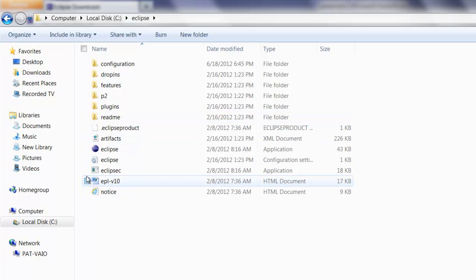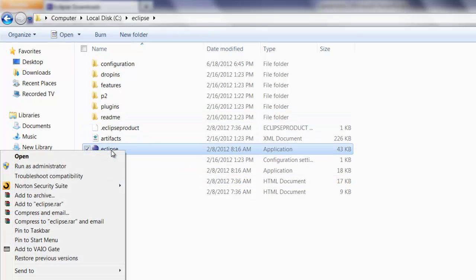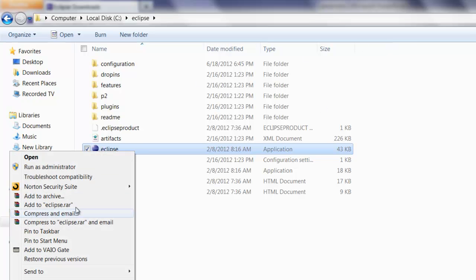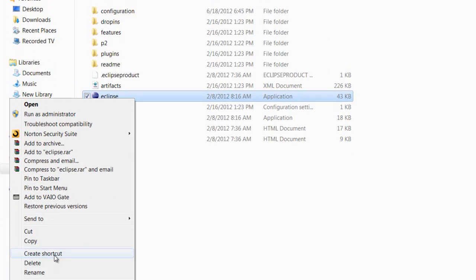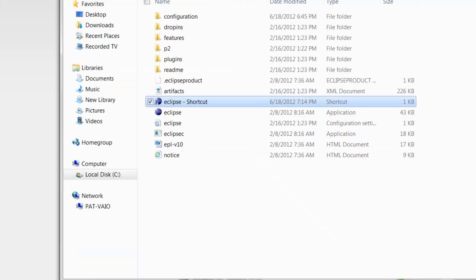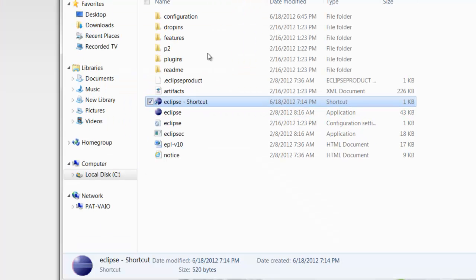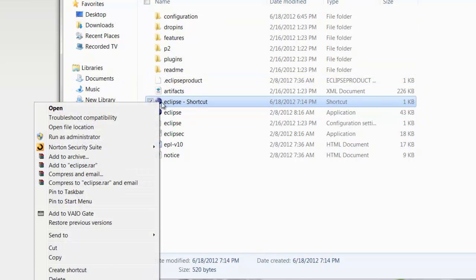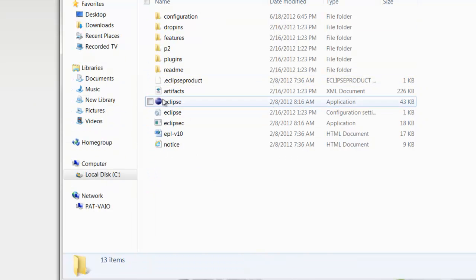All you have to do is come here, create a shortcut for this Eclipse, and paste it to your desktop. Right-click, create shortcut. Once you have the shortcut, you can pull this to your desktop, or cut and paste it to your desktop. Or if you want, you can leave it here and double-click on Eclipse to start Eclipse.